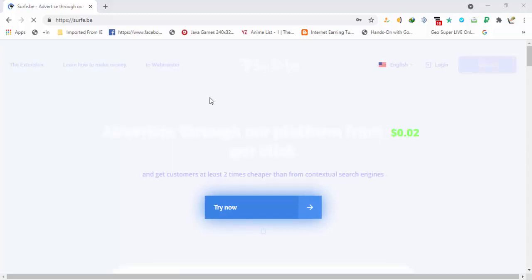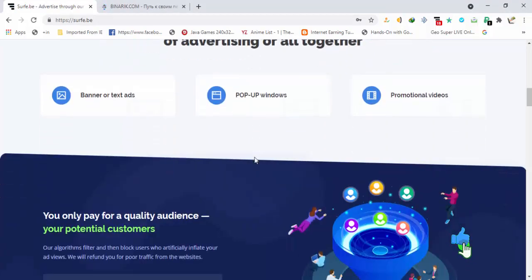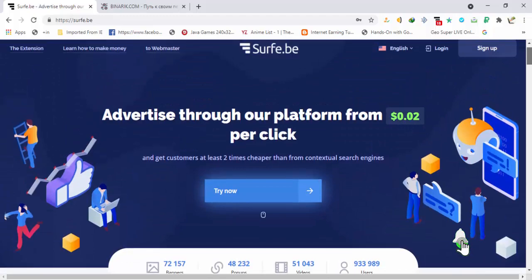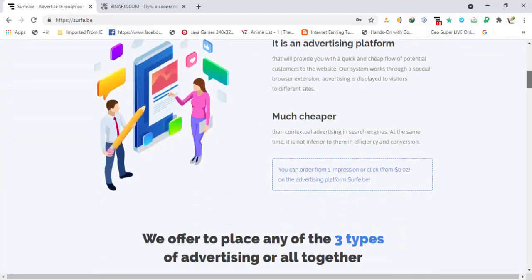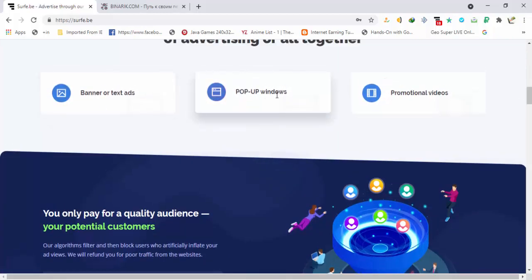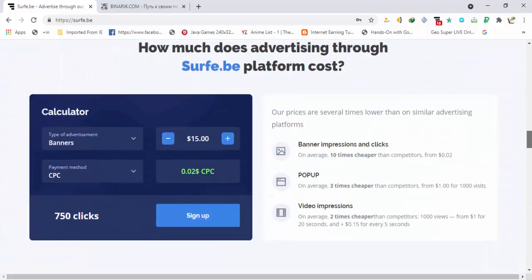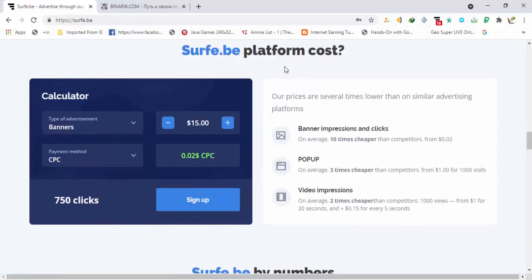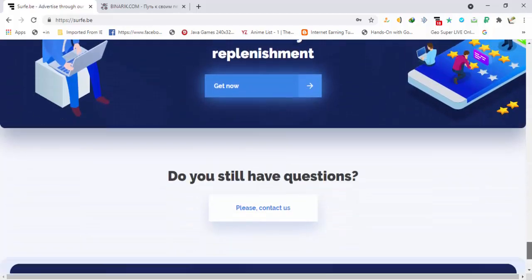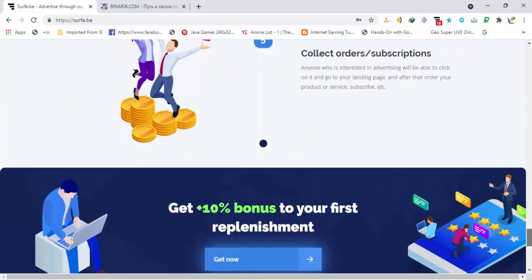The minimum payment of this site is also very low, so you can request your withdrawal almost on a daily basis. Advertising and advertisement options are available, and a lot of options are available here. Different types of advertisements are available: banner and text ads, pop-up window ads, promotional videos, and you can even get YouTube views from here. You can calculate the advertisement cost from this page.